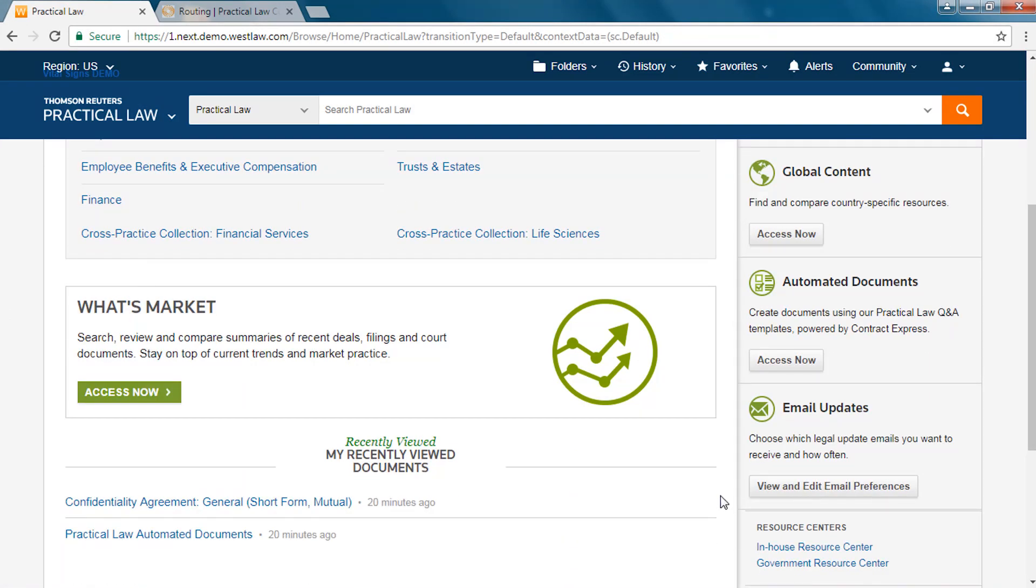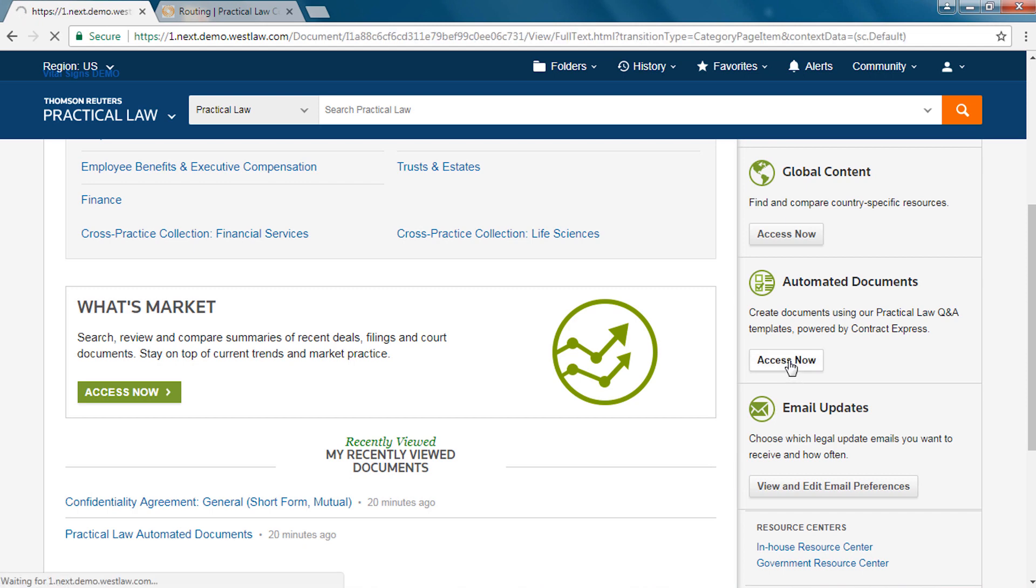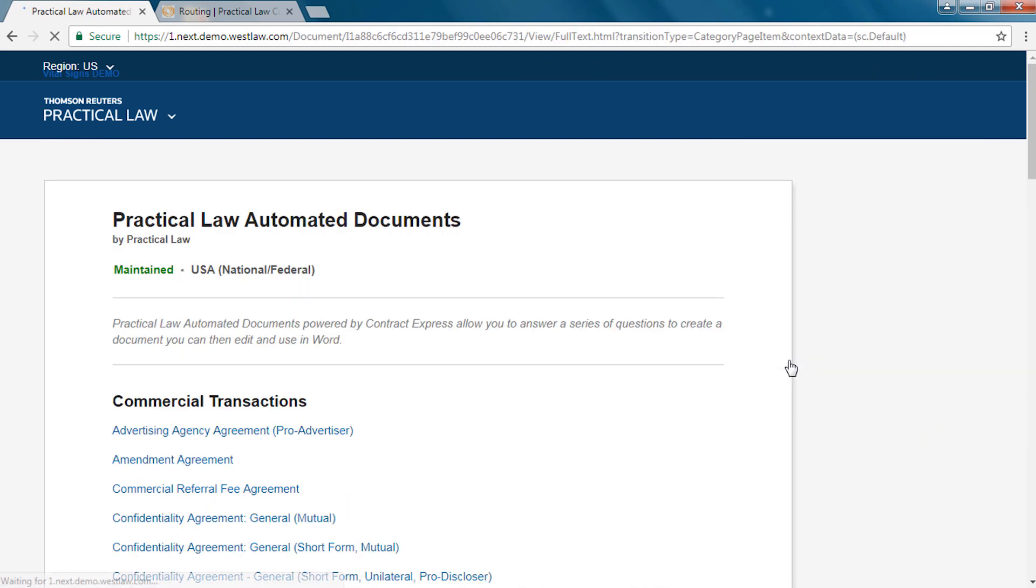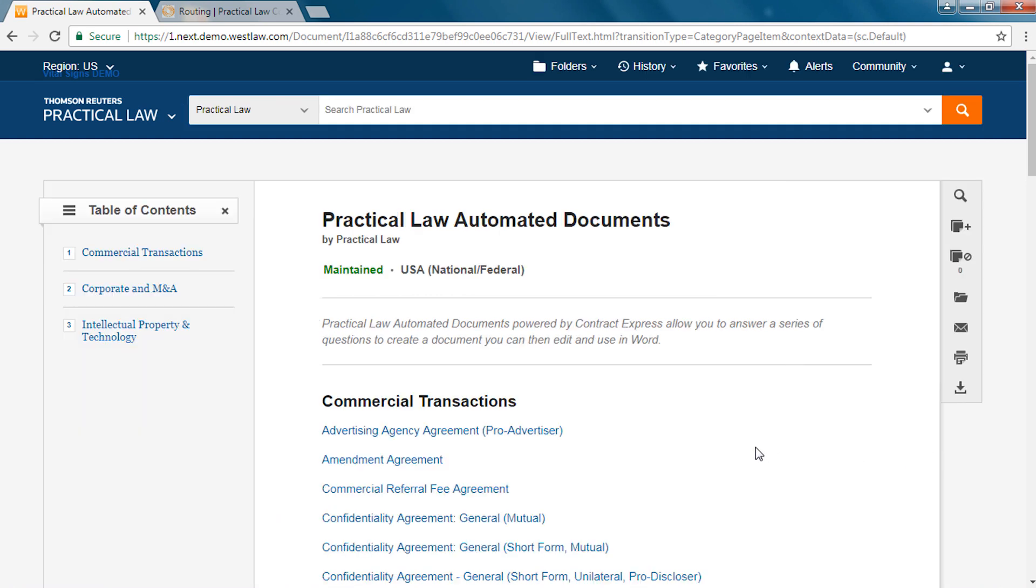Within Practical Law click on Practical Law automated documents. If your firm also subscribes to Contract Express and or Drafting Assistant you can access these automated documents from these respective solutions as well.